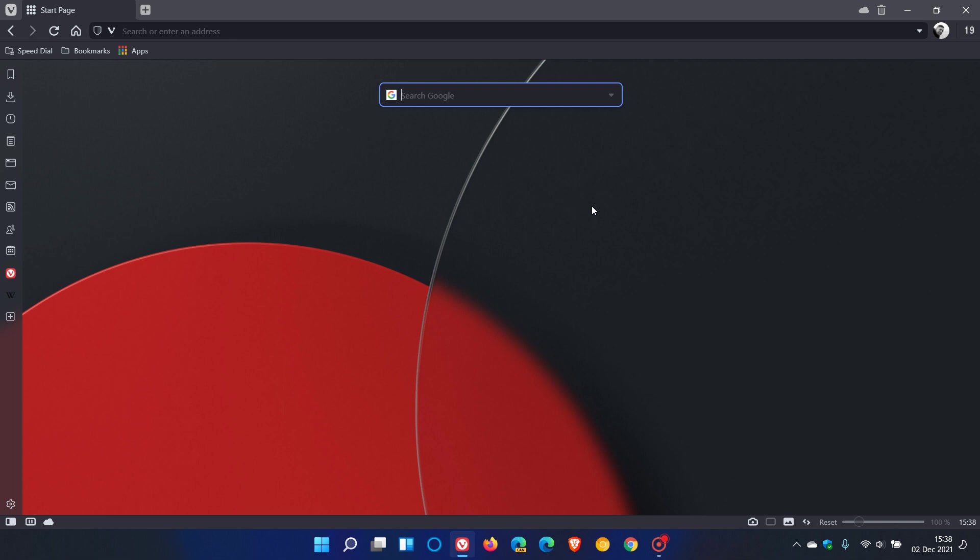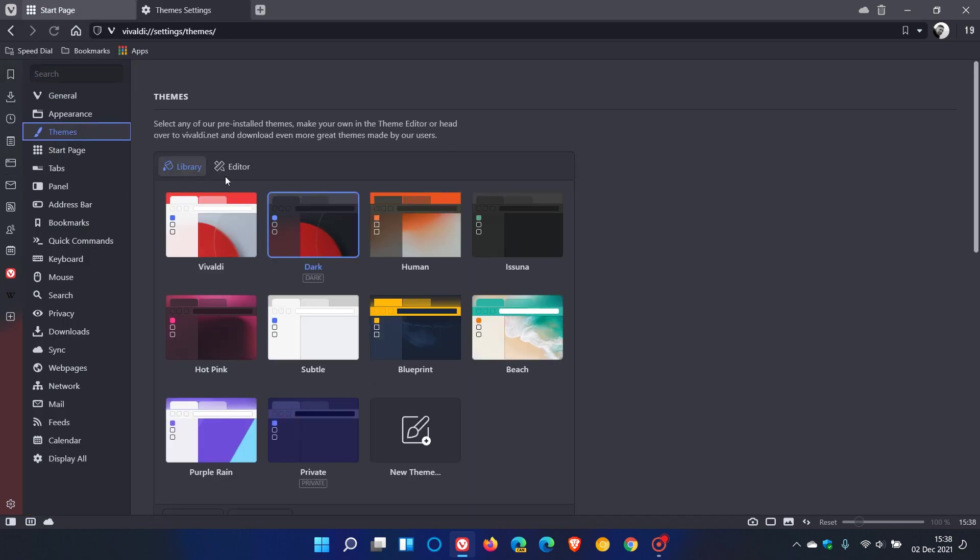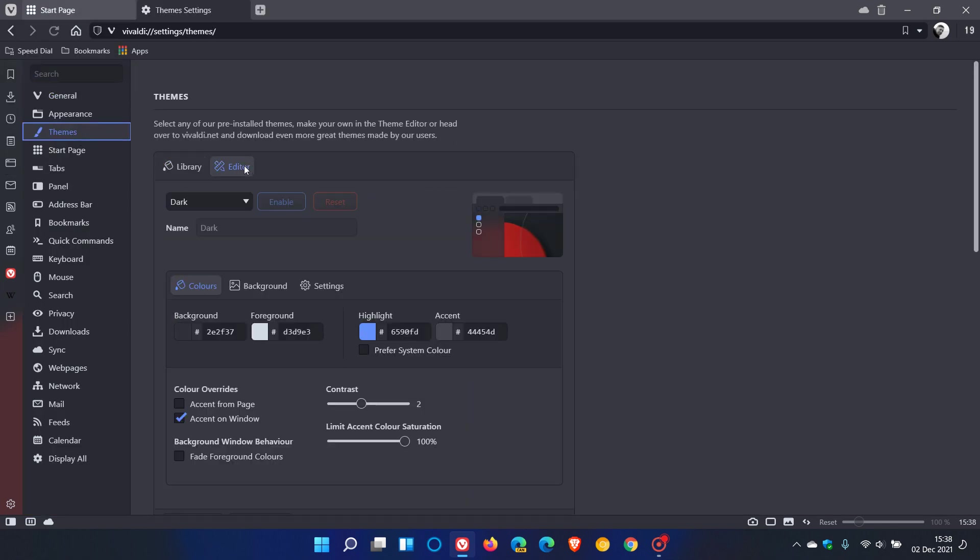The first is that you can now build browser themes with a brand new editor and you now have an option to share your themes. To get to the editor, we just head over to the menu settings, click on themes, and this is the new editor that has been added in version 5.